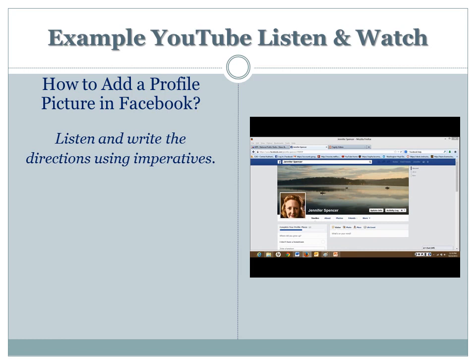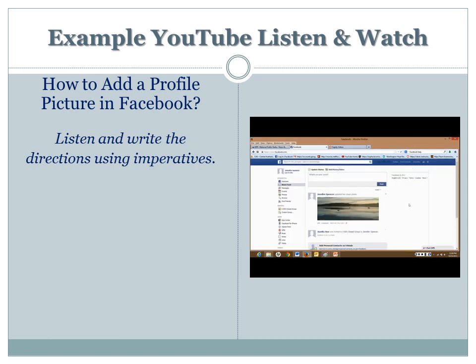again and write the directions. Remember, you need to use imperatives when you write the directions. You want to keep your directions very short. Let's play the video and write the instructions.